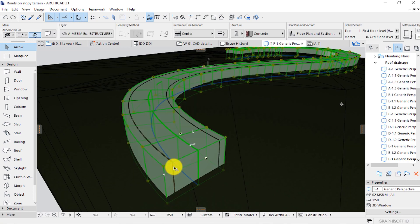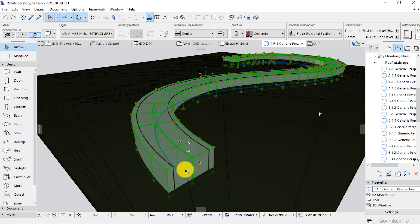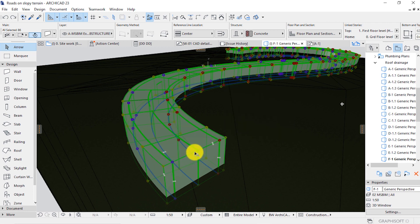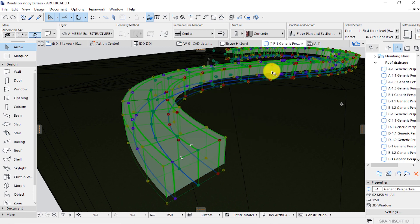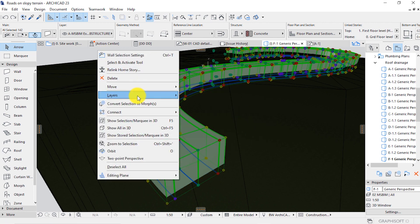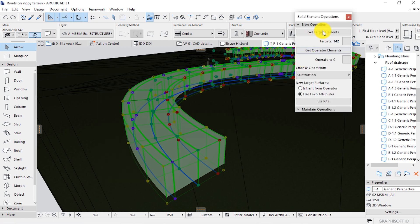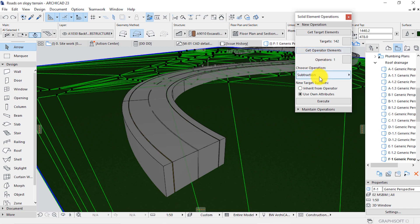The next step is to make the roads and their markings follow the slope of this terrain. We're going to do this by using solid element operation. Select your road and its markings, then bring in solid element operation — right click on the screen, Connect, Solid Element Operation. The target is the roads, and the mesh is the operator. Choose intersection as the operation, then execute.